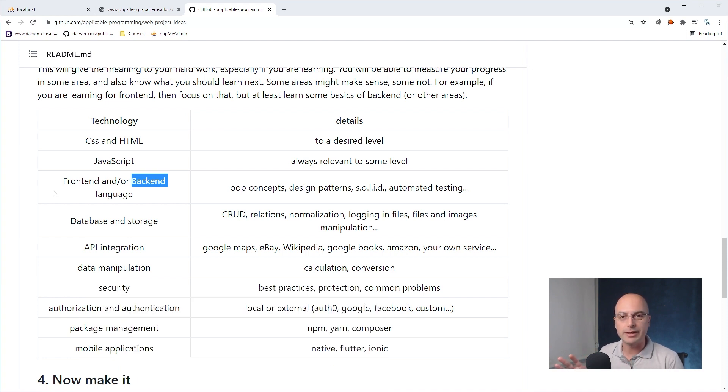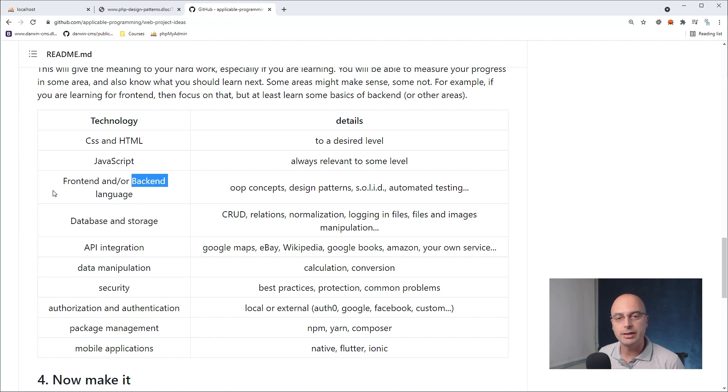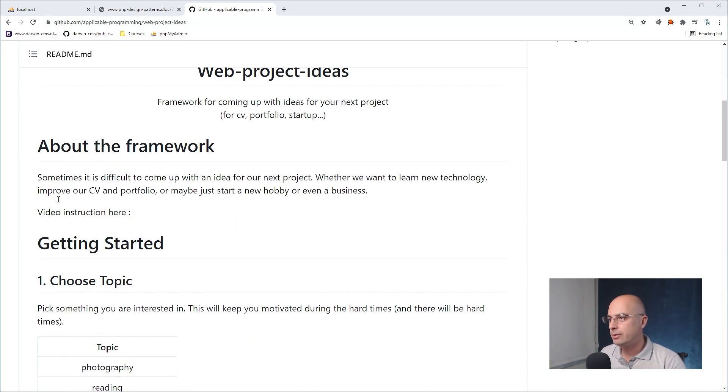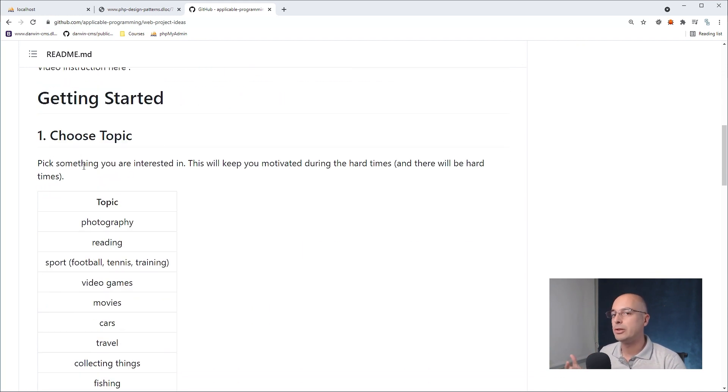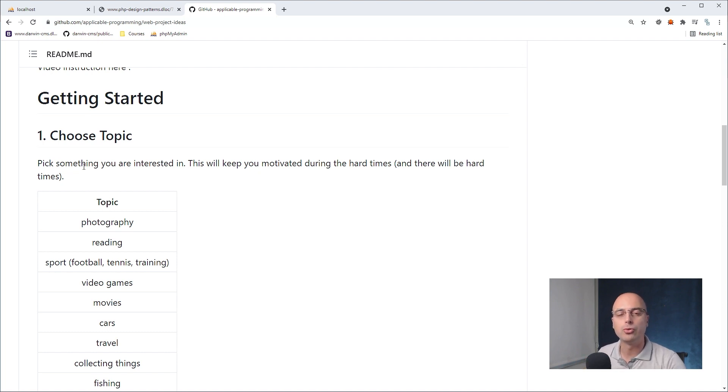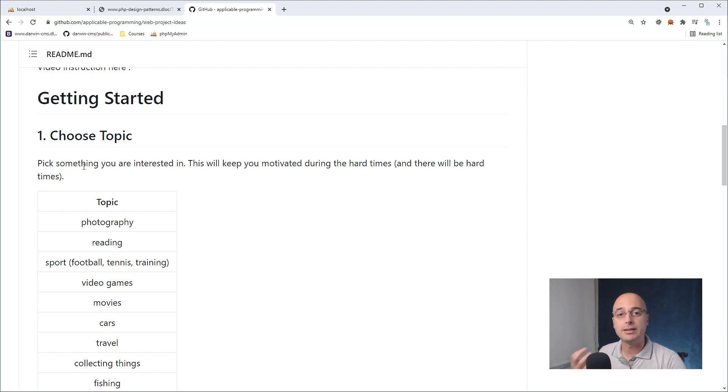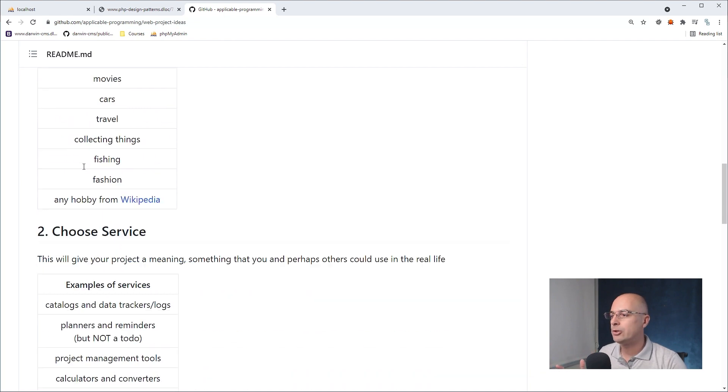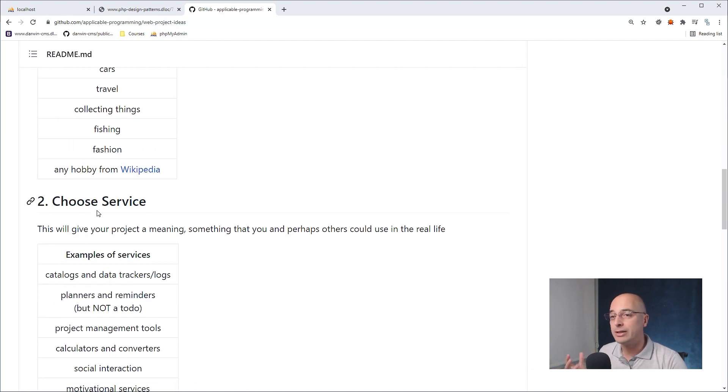So to summarize, the way of finding a good project idea is to find some topic that you are passionate about, something that you're interested in, and that passion will show in your work. It will keep you motivated when things get difficult. And trust me, things will get difficult if your project is any good.